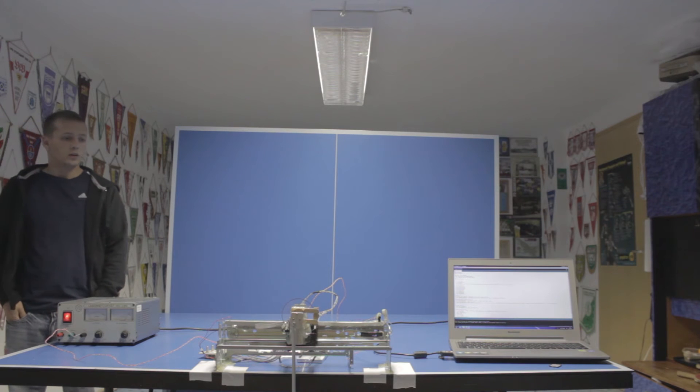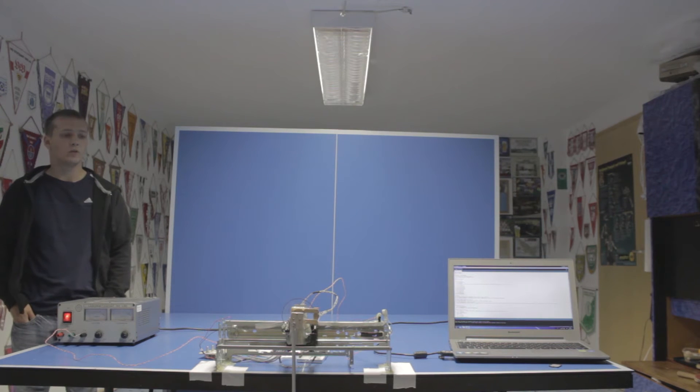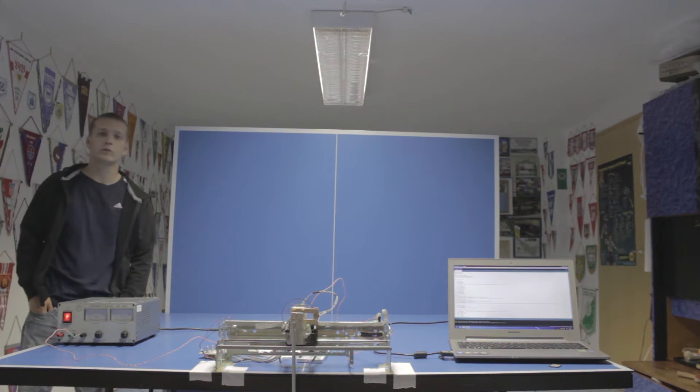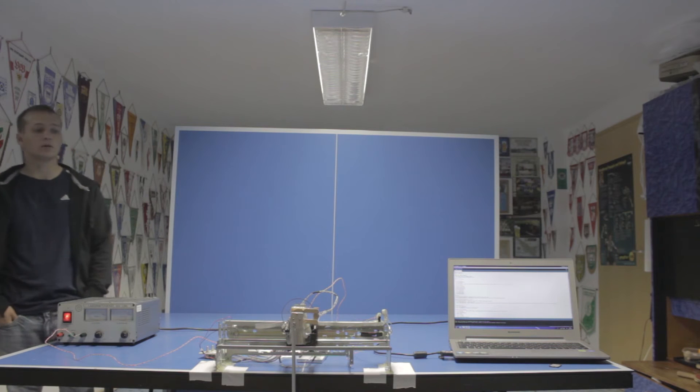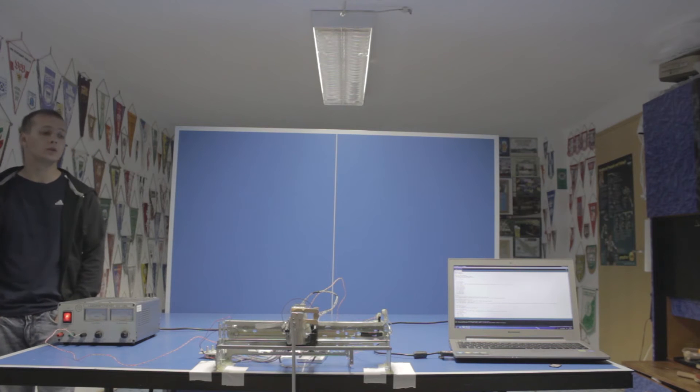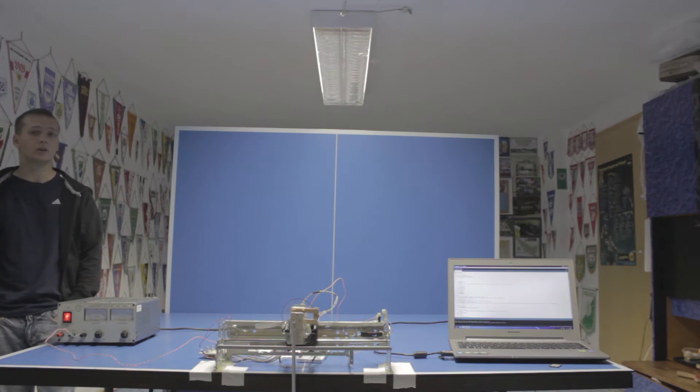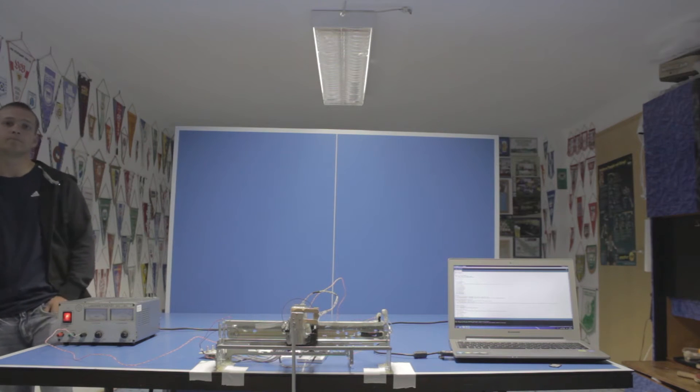So let's start showing you how this thing works, how the calibration run that it does in the beginning works, and how I get this thing going.